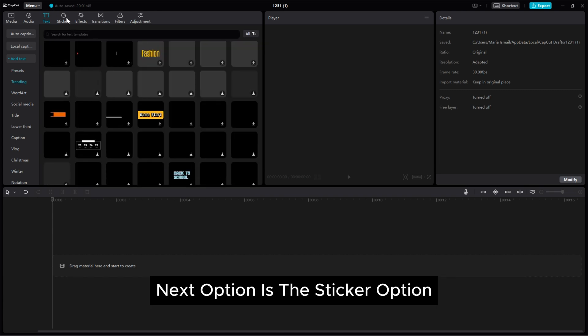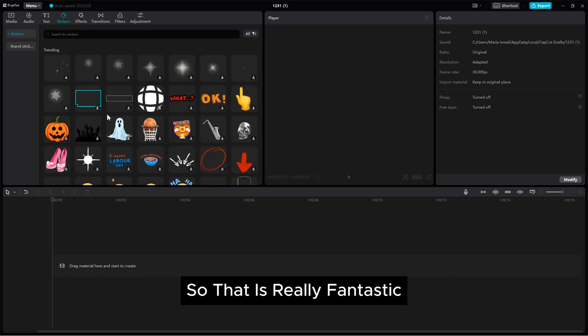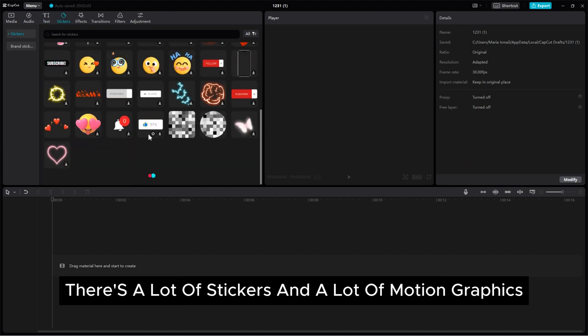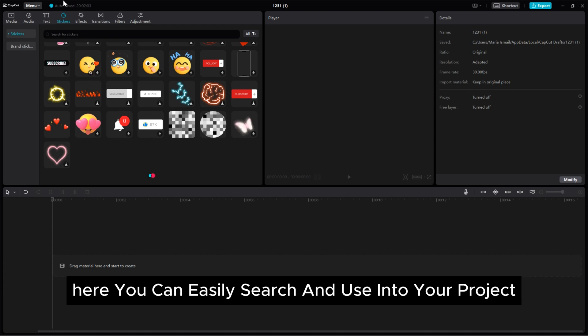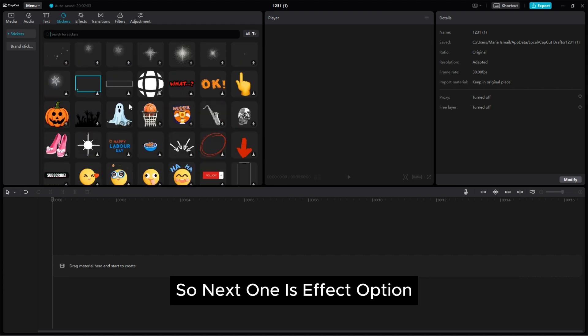Next option is the sticker option, so that is really fantastic. There's a lot of stickers and a lot of motion graphics here. You can easily search and use into your project.